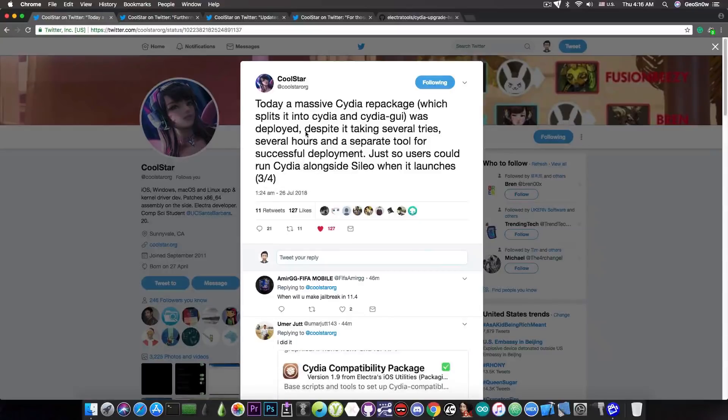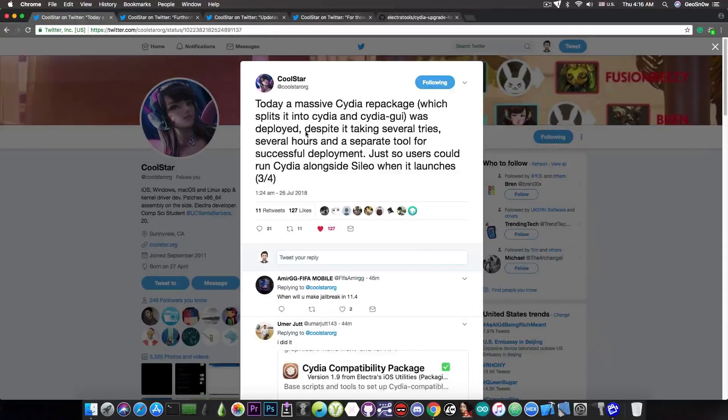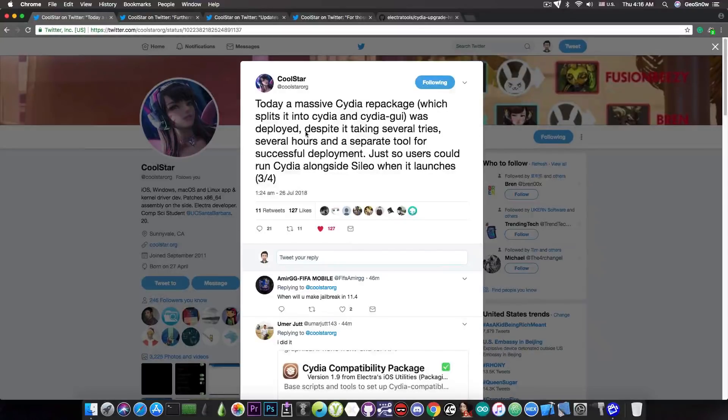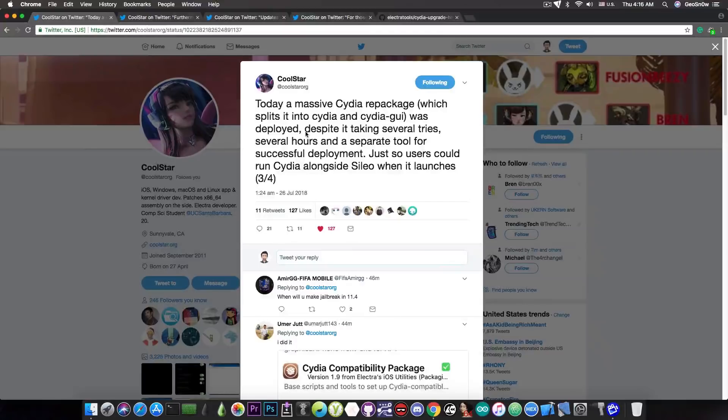And despite the fact that he announced that you should not try the update, a lot of people did. And of course they pretty much got out of luck and got no Cydia on their screen, and Cydia got broken.